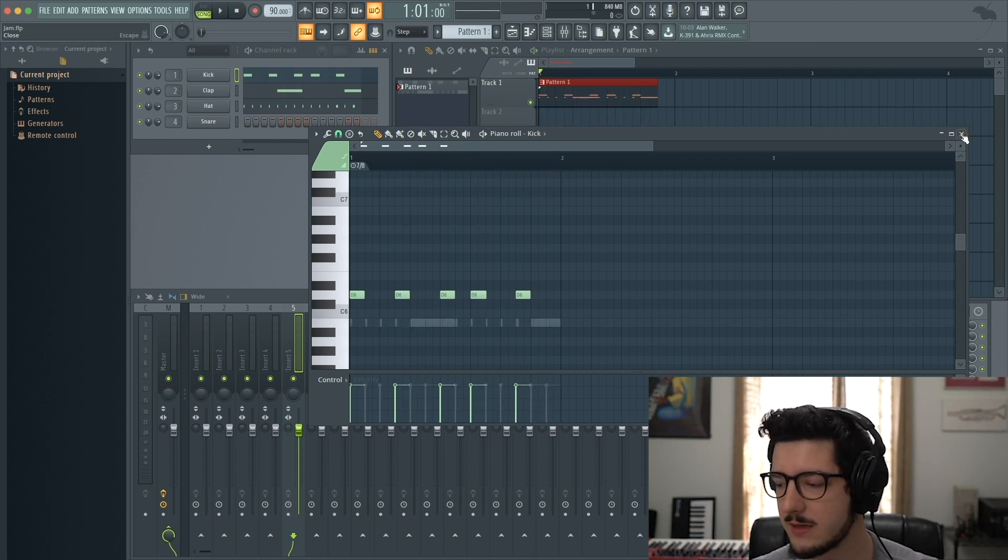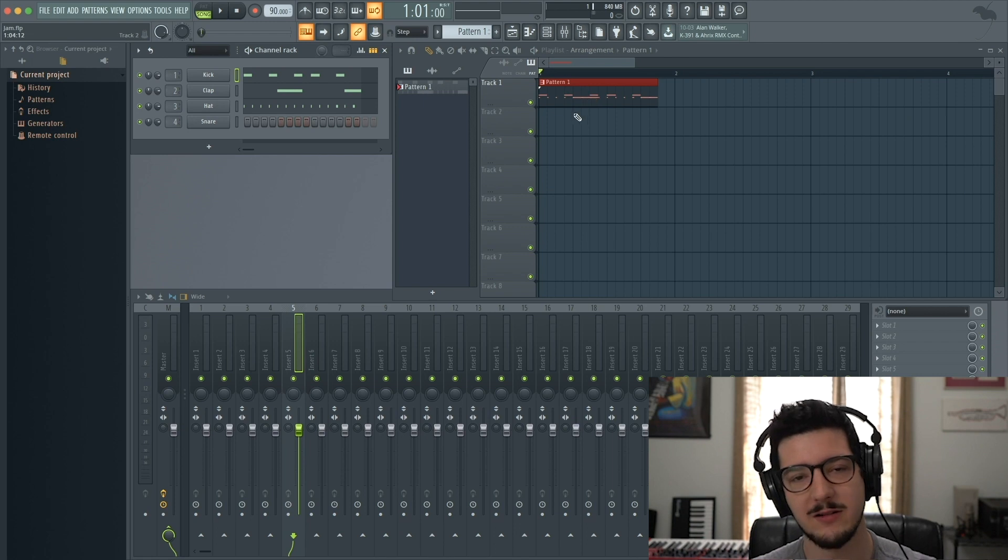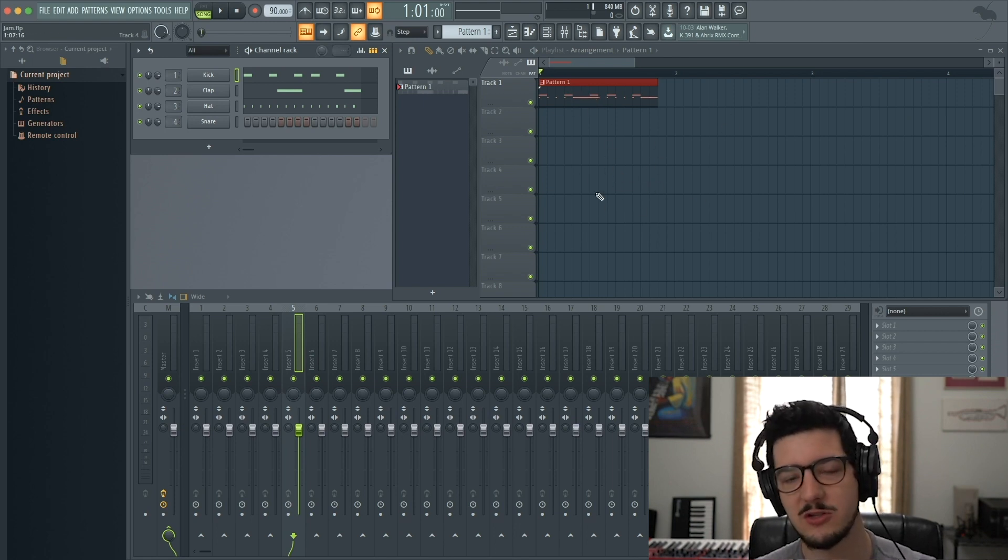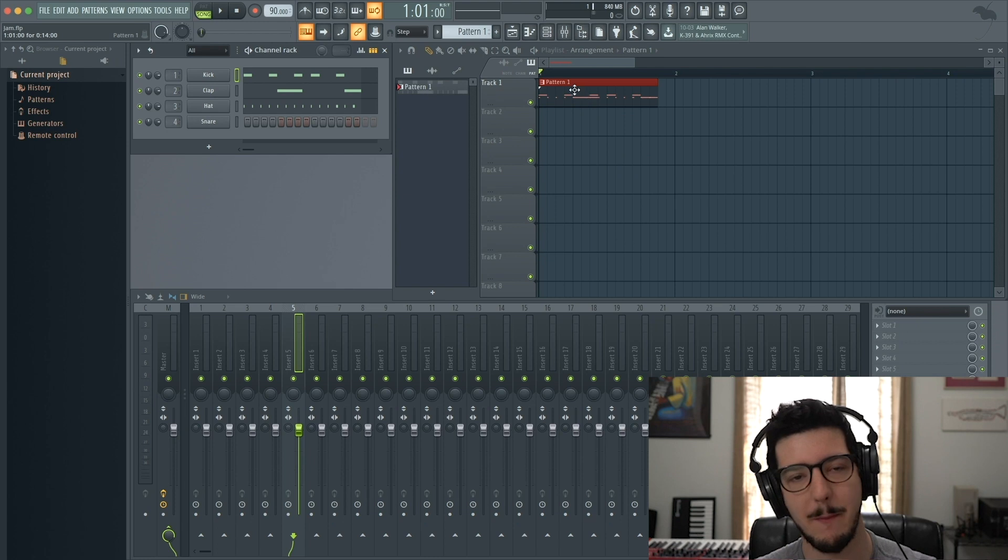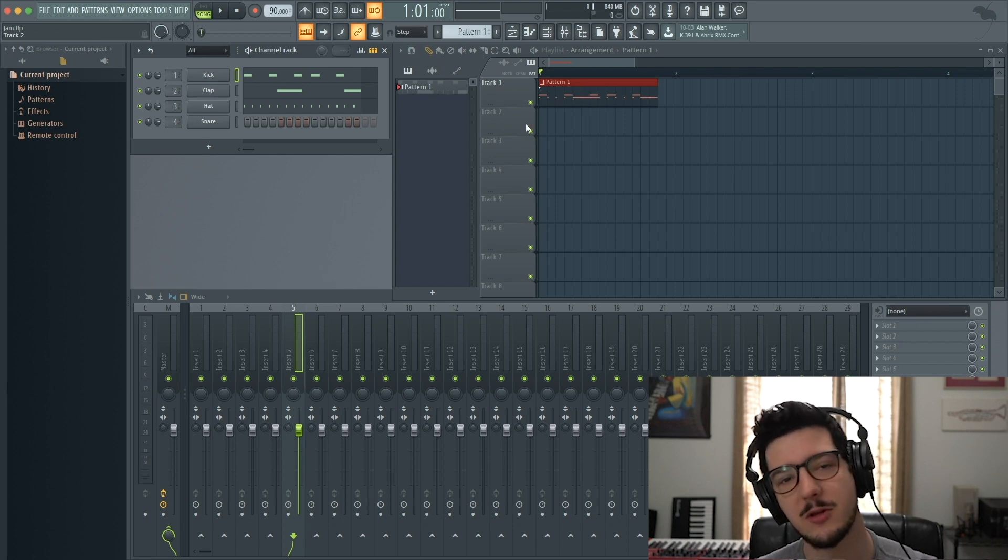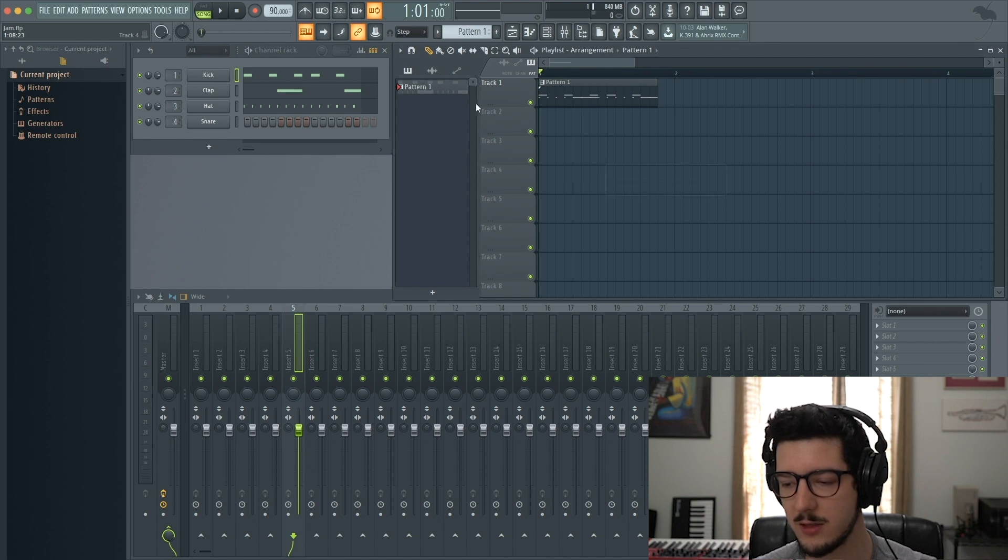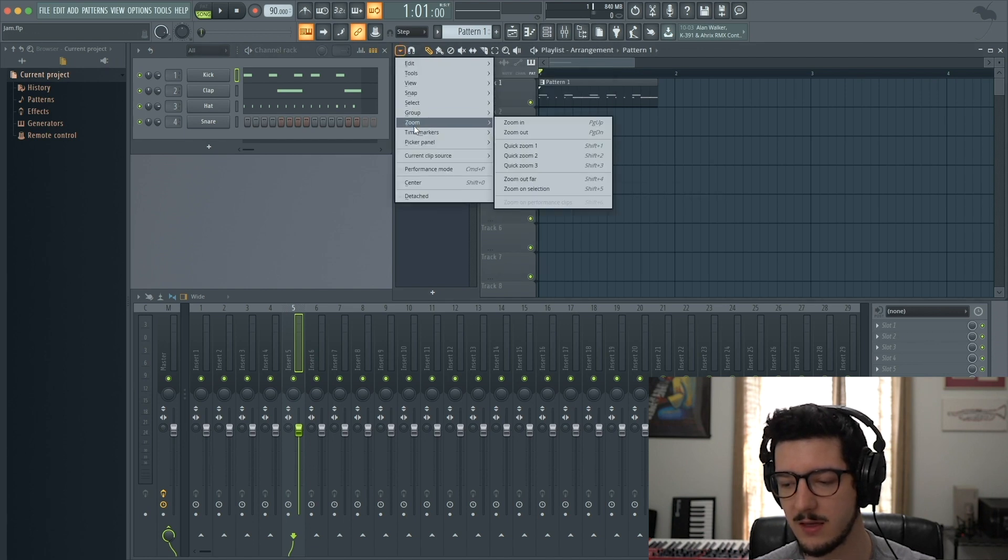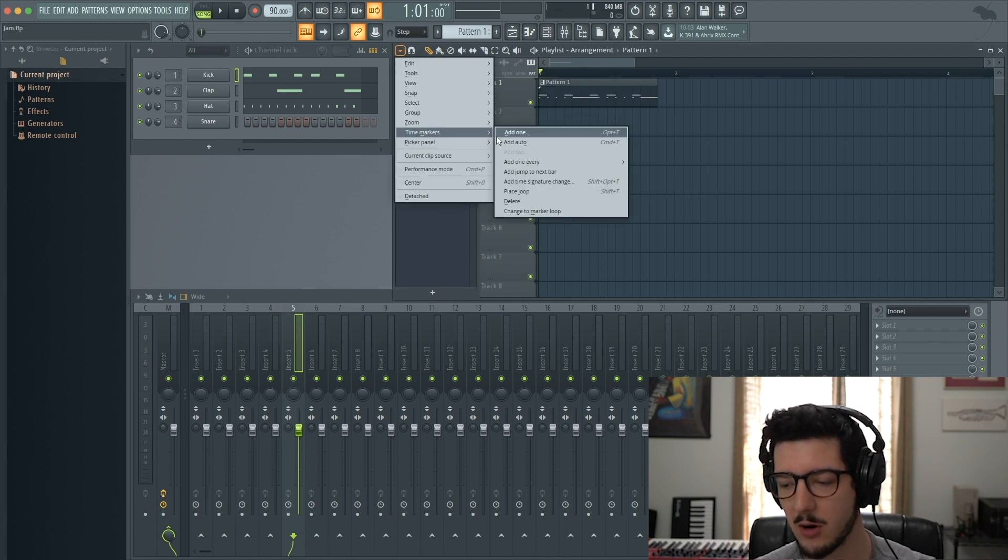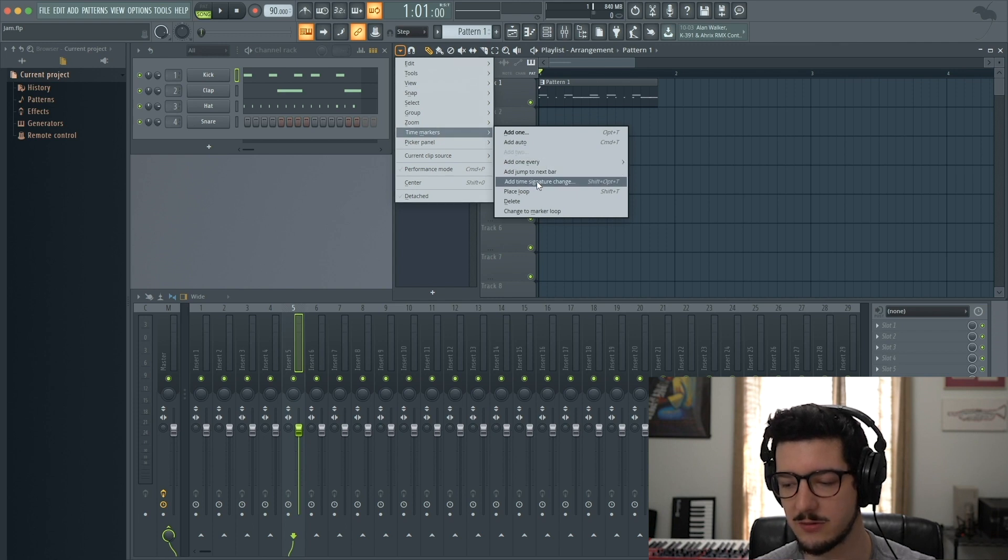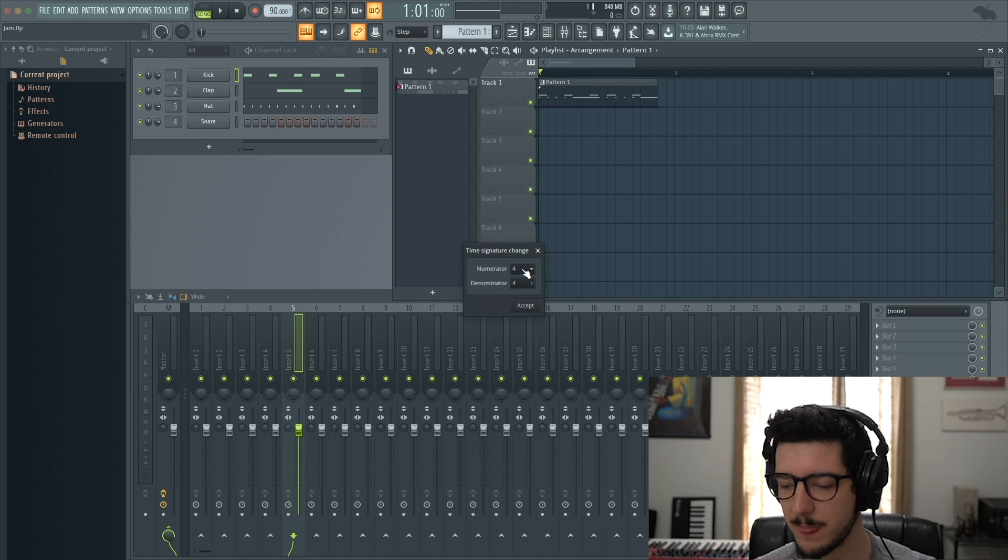While we've changed our pattern to 7/8, our arrangement is still in 4/4. Let's change the arrangement to match the pattern. It's very similar to before. Go to the drop-down menu, Time Markers, and Add Time Signature Change, which opens the same window.